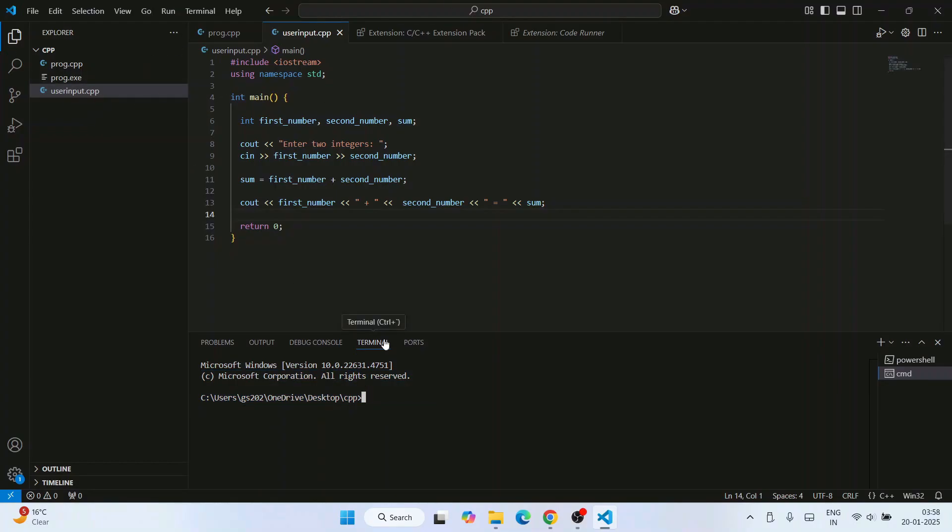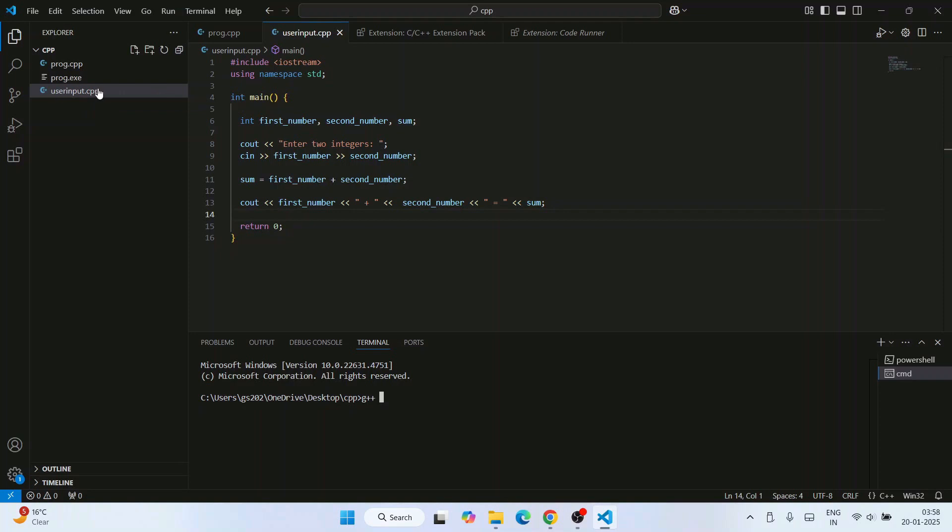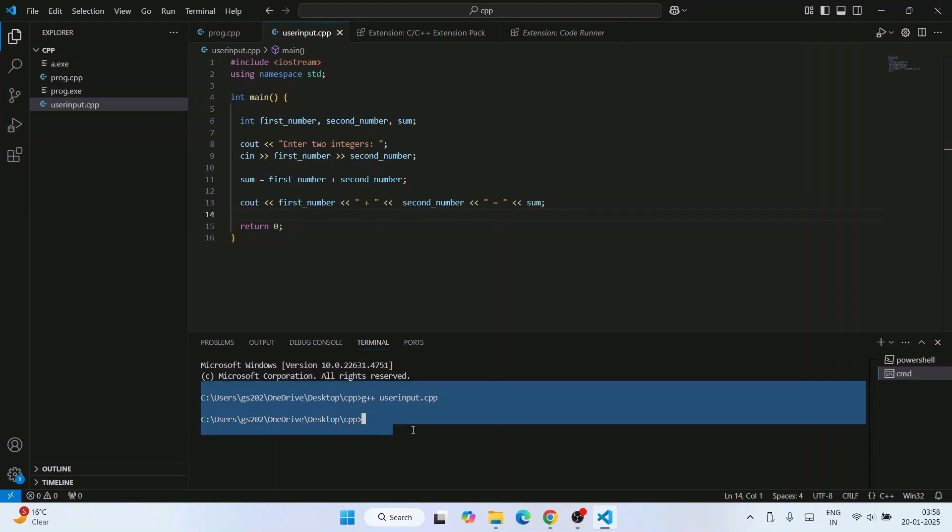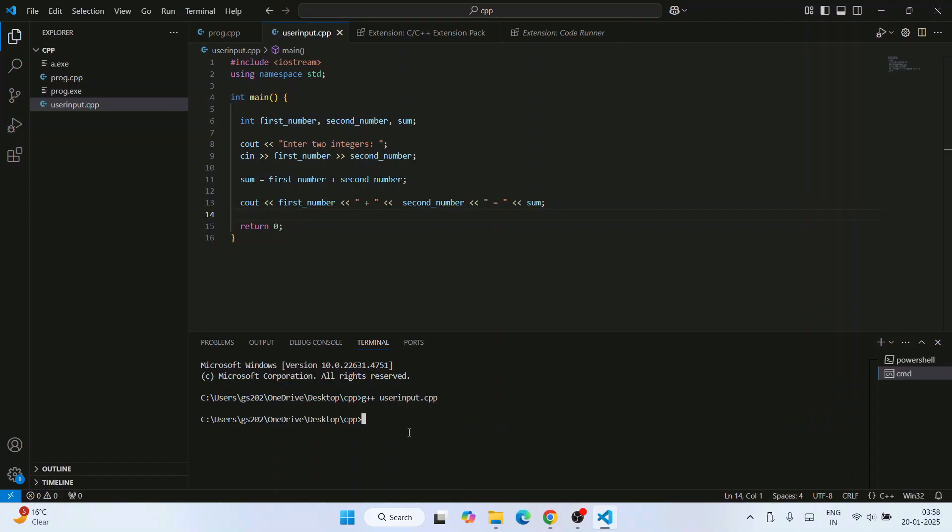Let's compile our program user_input.cpp. Just simply type g++ and then you need to provide your file name which is user_input.cpp. Hit enter, so immediately we'll see that our file is compiled with no errors and it will generate a file called a.exe.